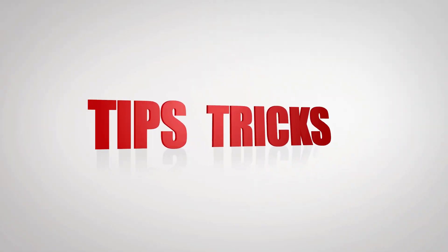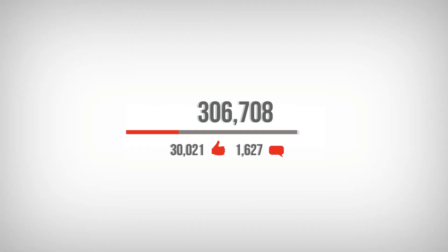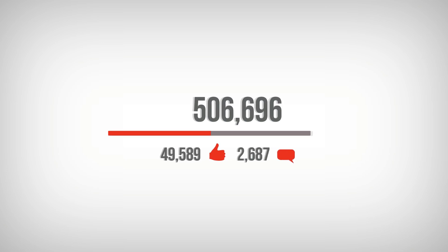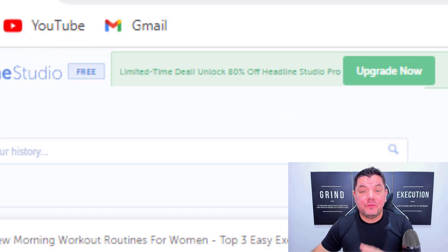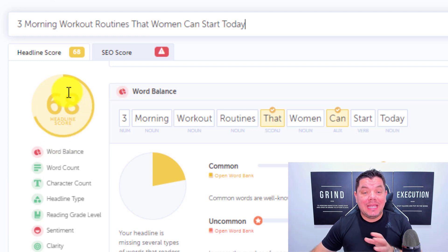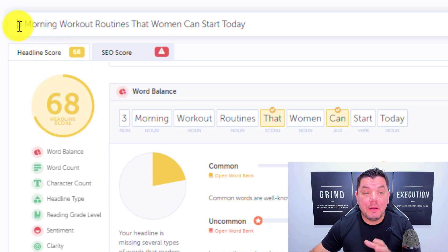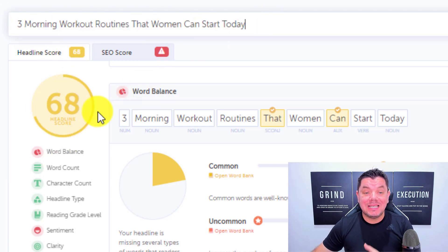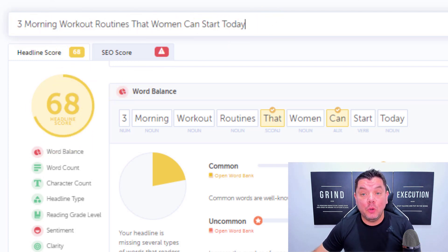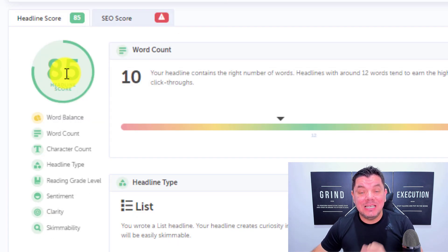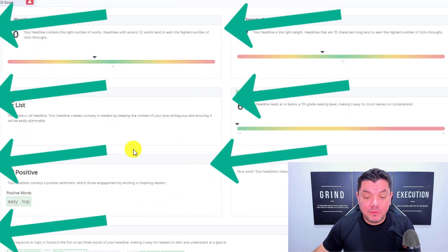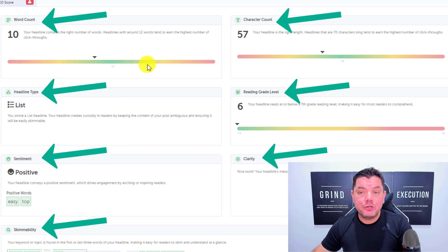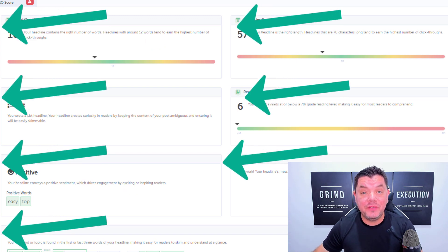In this video I'm going to show you four simple tips that you can use to get more views on YouTube using 100% free software. This software can help you turn bland titles that get really low scores into sexy, clickable titles by using a few simple metrics that I'm going to walk through.